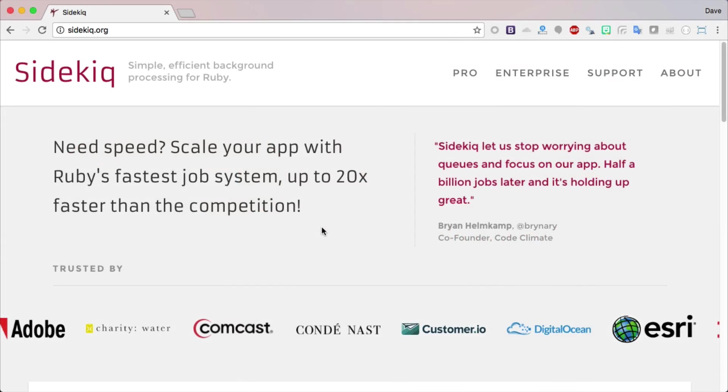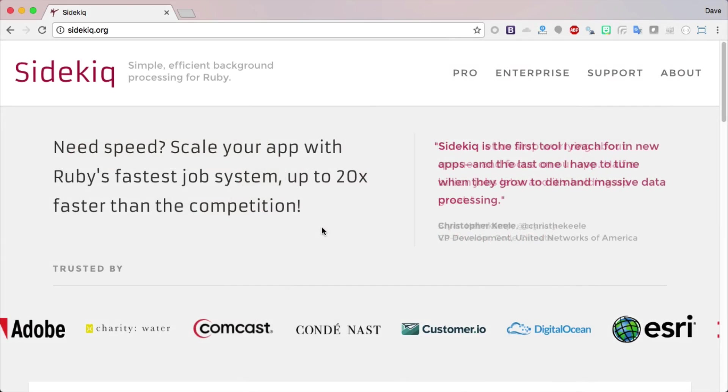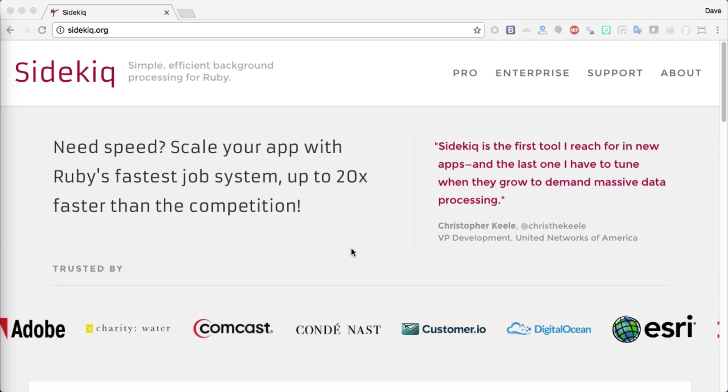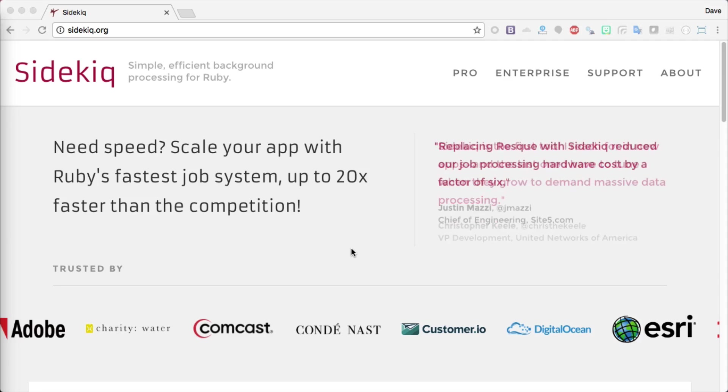Today we're going to be looking at the gem Sidekick. Sidekick is a simple, efficient background processor for Ruby. Sidekick integrates real nicely with Rails and ActiveJob, but it can also be used in Ruby without any kind of web framework.